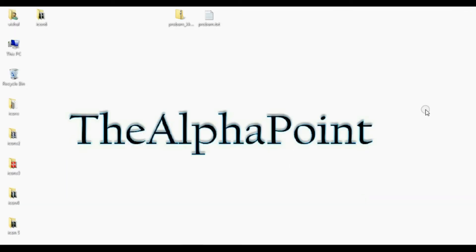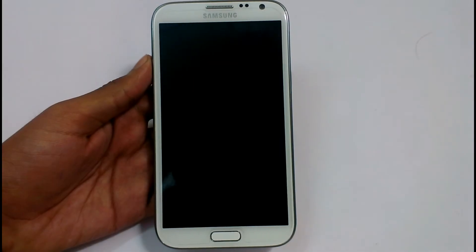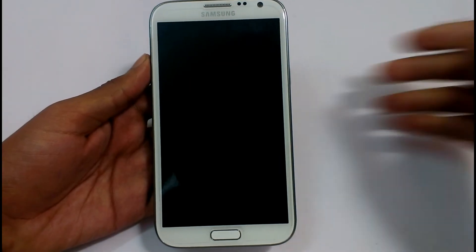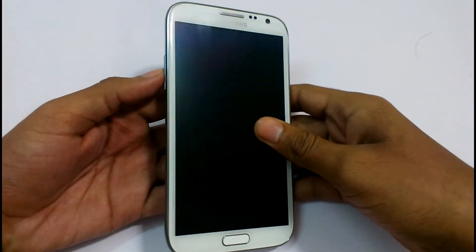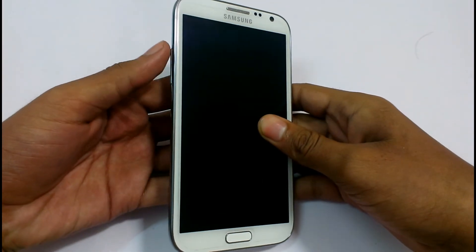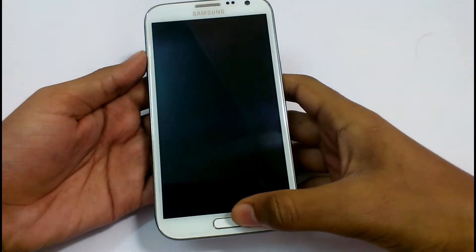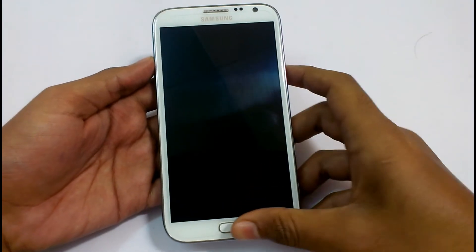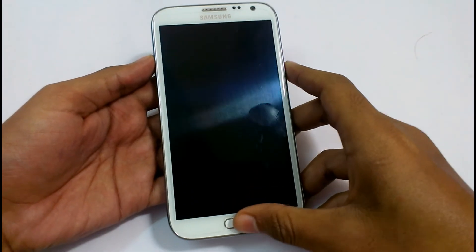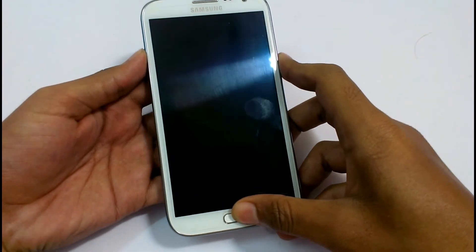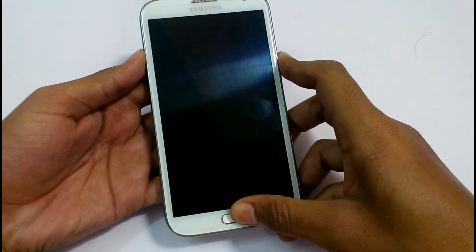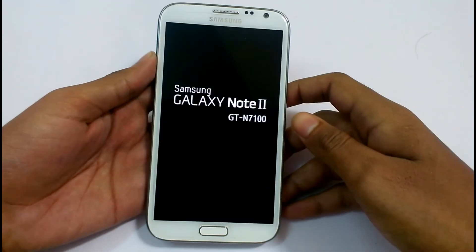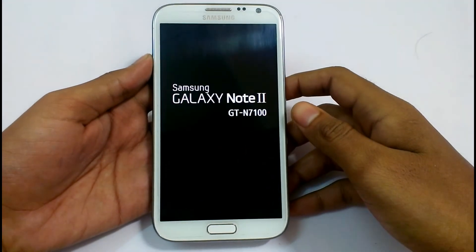Now disconnect your device from your PC. We need to start the phone in recovery mode. To start the phone in recovery mode, press the volume up button, home button, and the power button at the same time. Let's start the phone. The phone is booting into recovery.